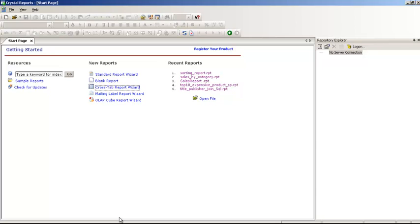Every organization doesn't require a crosstab report, but some may require it. Some organizations may require it on a regular basis, depending upon how they actually analyze their data and how the data is represented in the database. So let's start with the crosstab report.